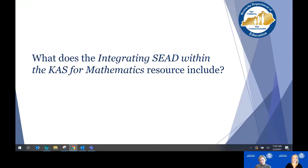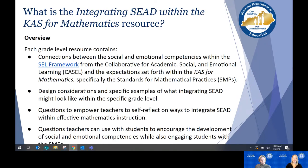Each grade level resource is going to start with broader connections — specifically connections between the SEL competencies from the Collaborative for Academic, Social, and Emotional Learning, or CASEL, and the expectations within the mathematics standards, particularly the standards for mathematical practice.